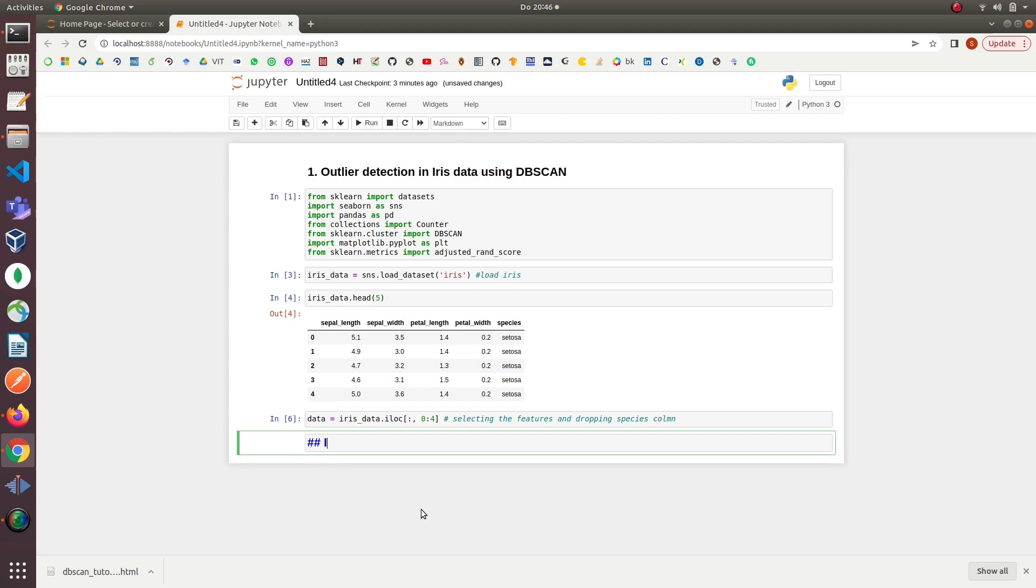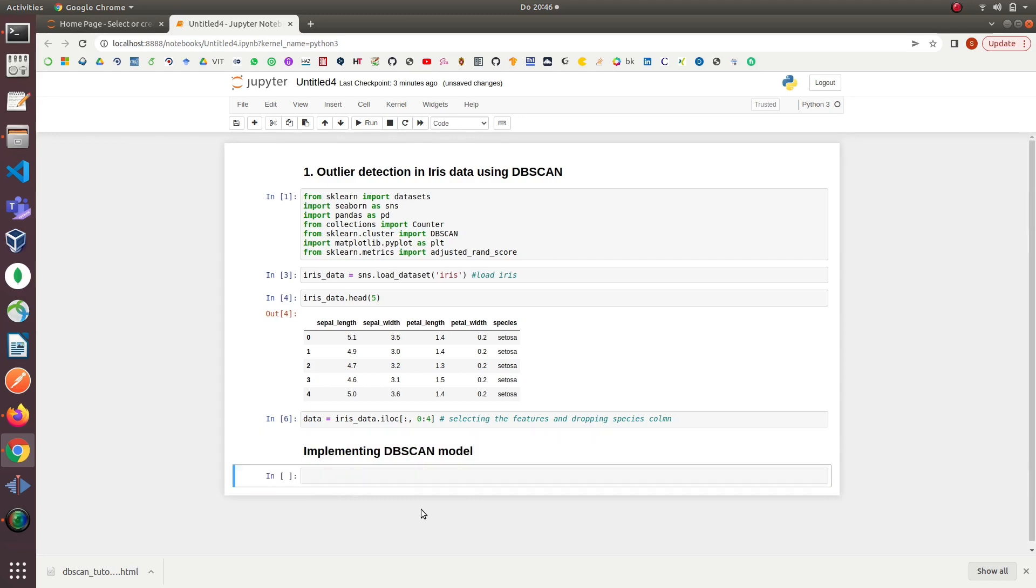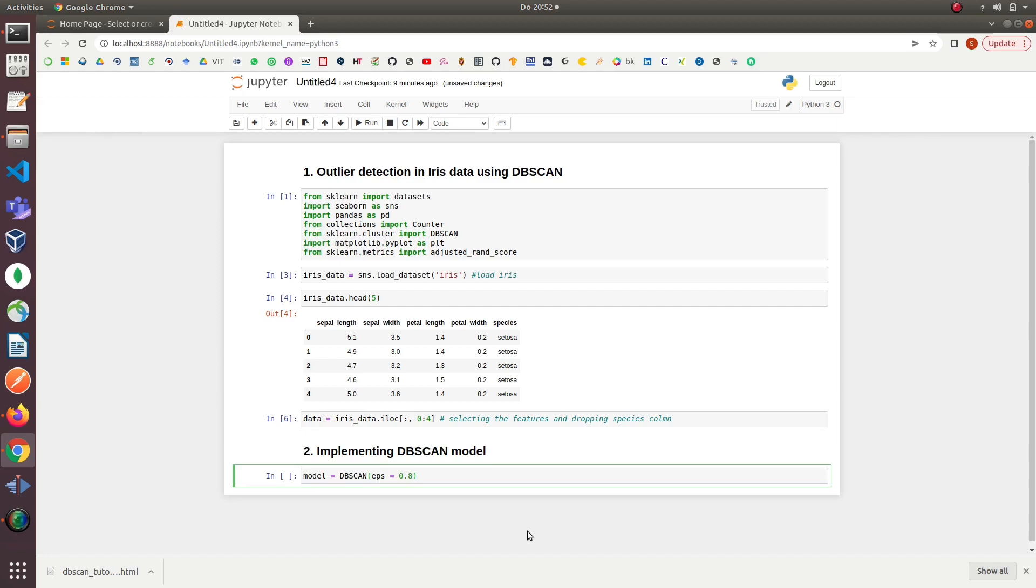The model implementation step is easy. The model takes two parameters. The first parameter is epsilon. Epsilon is the maximum distance between two data points for one to be considered as in the neighborhood of the other point. This is not a maximum bound on the distances of points within a cluster. This is the most important DBSCAN parameter to choose appropriately for your dataset and distance function. We set the value of epsilon to be 0.8.